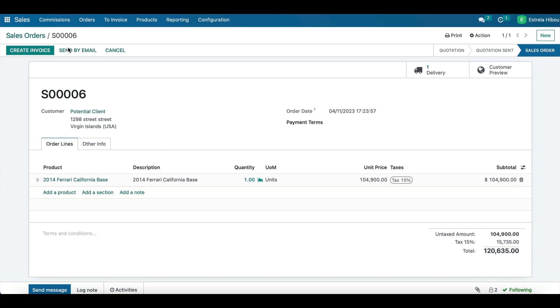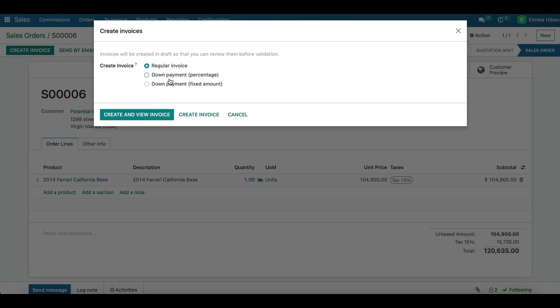So after the sale order is created and confirmed, you can generate an invoice for the customer. Odoo allows you to create and send invoices quickly and easily with accurate pricing information and with payment terms. So here when we create the invoice, you can select if you want it to be a regular invoice, down payment with percentage, down payment fixed amount, etc. In this case we're just going to stick to a regular invoice.